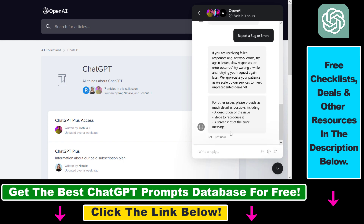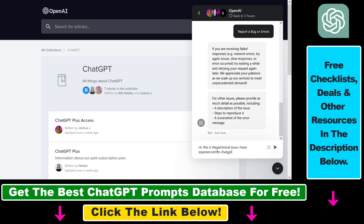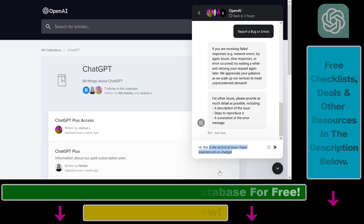Now you can send them a report about the ChatGPT bug or error you experienced. The great thing about this feature is that you can also click the attachment icon and attach a screenshot of the error. You can then describe the technical issue you have with ChatGPT. So that's how to use the OpenAI Help Center to report a ChatGPT bug or error using this messaging chat interface.